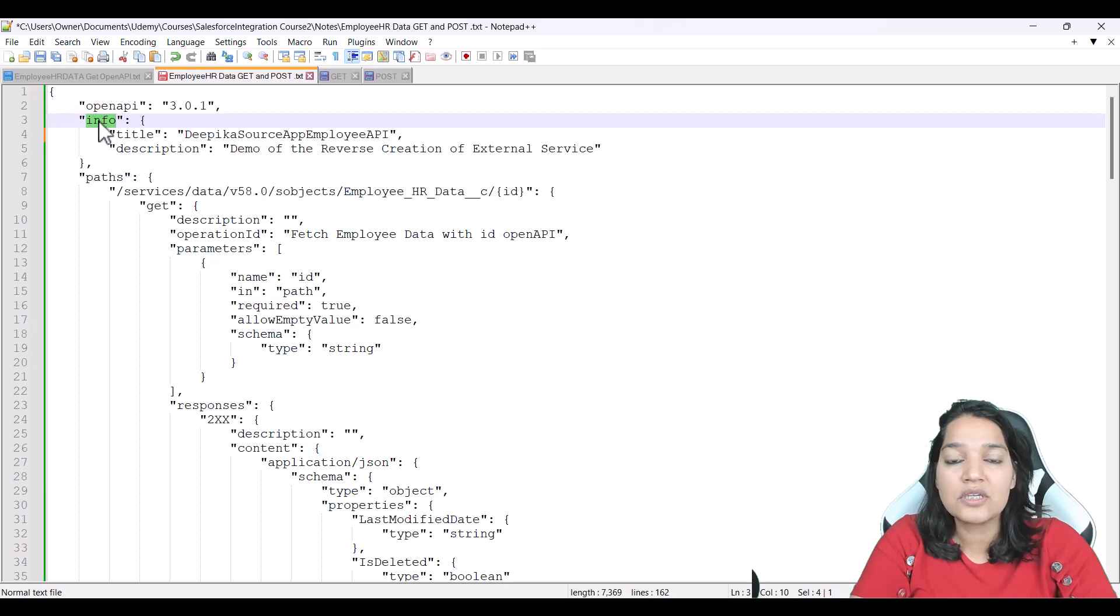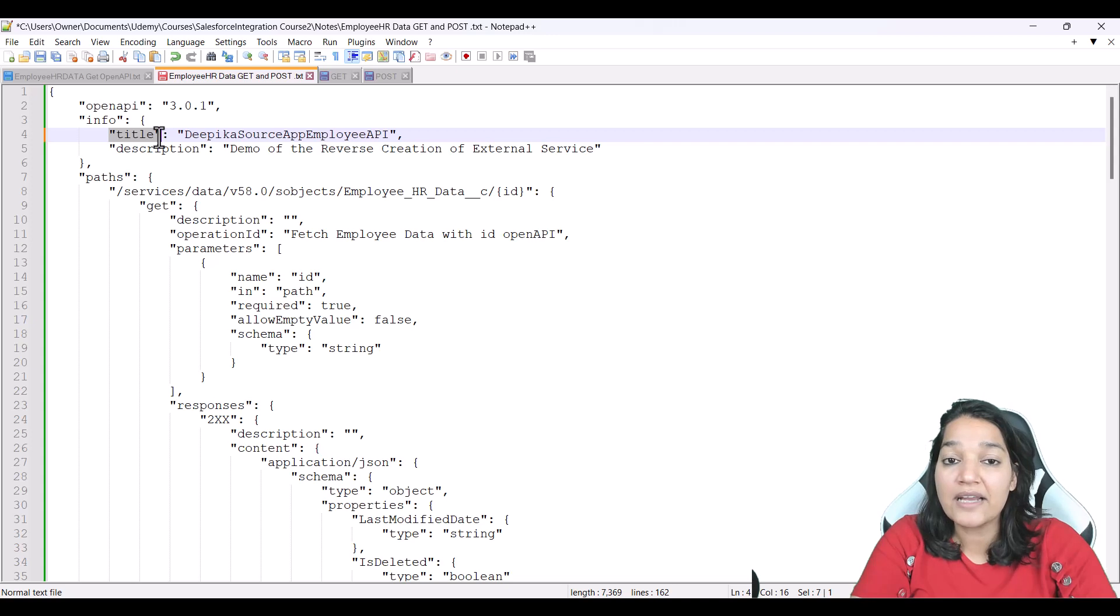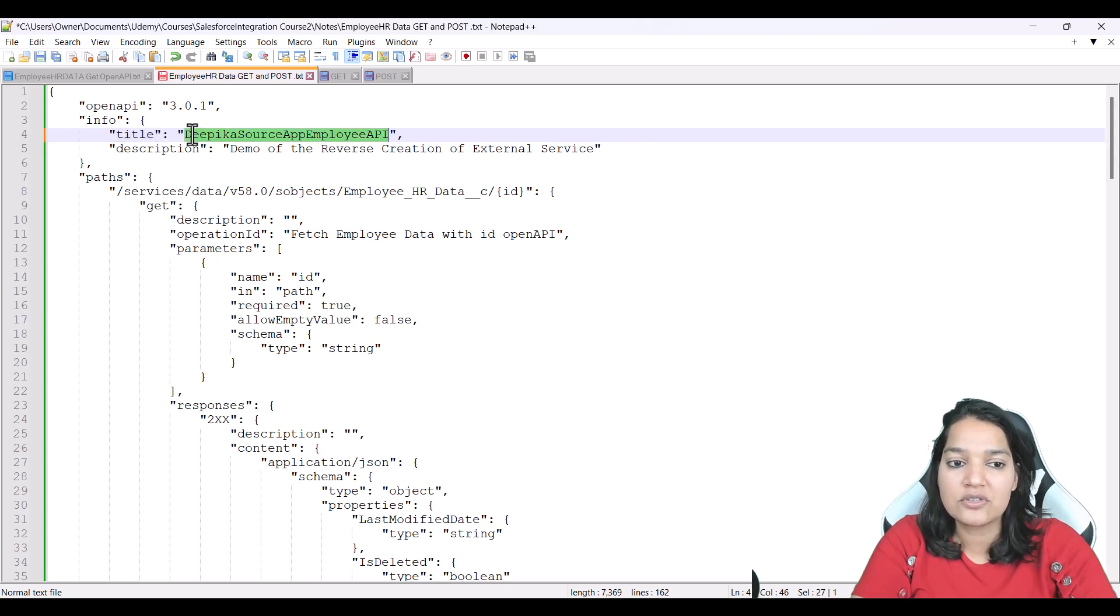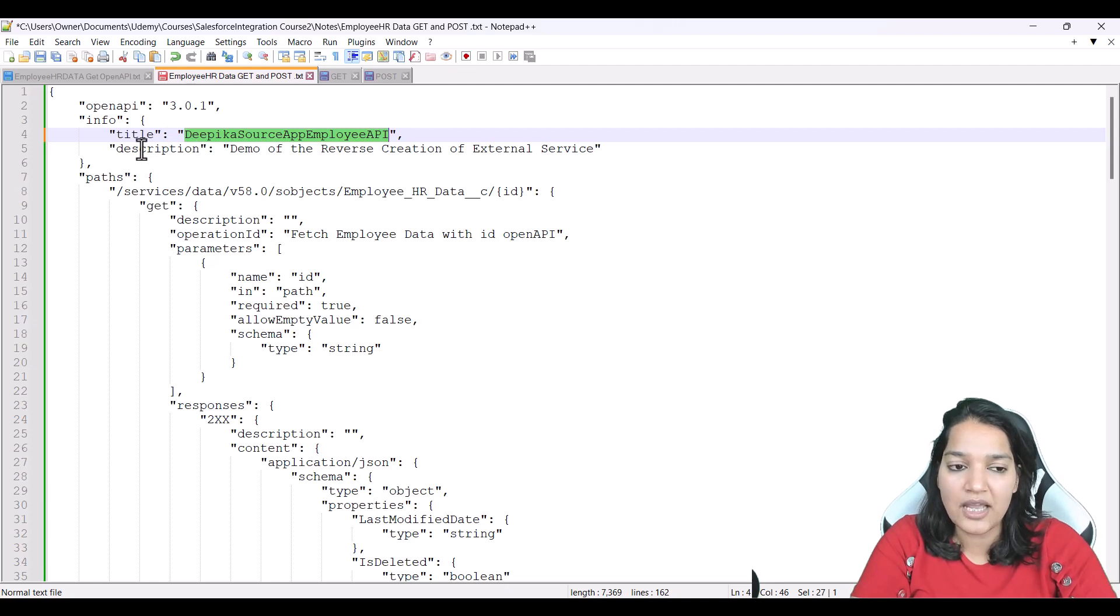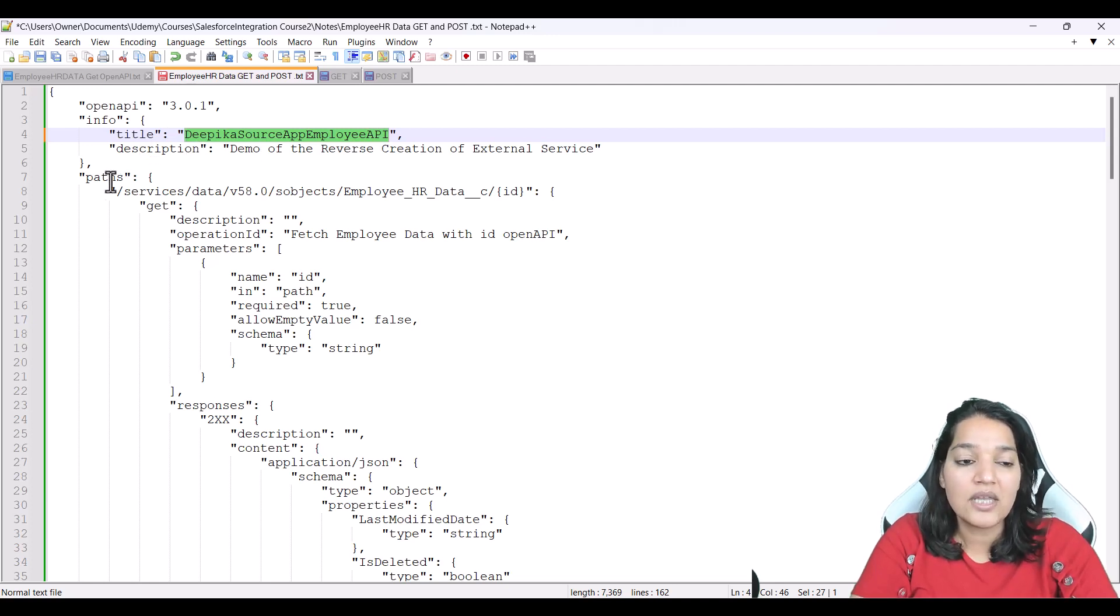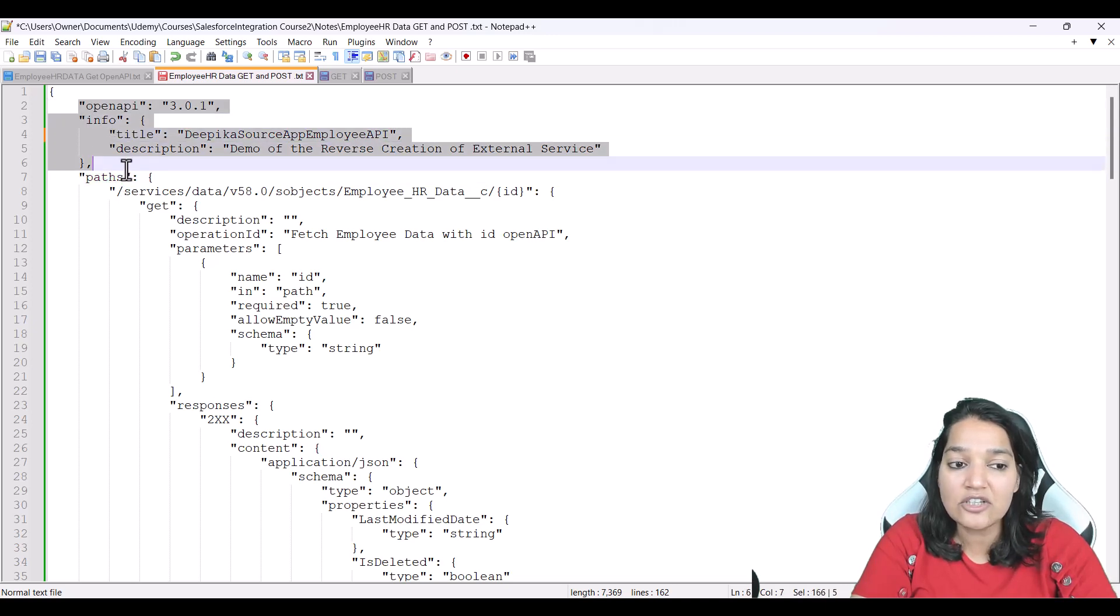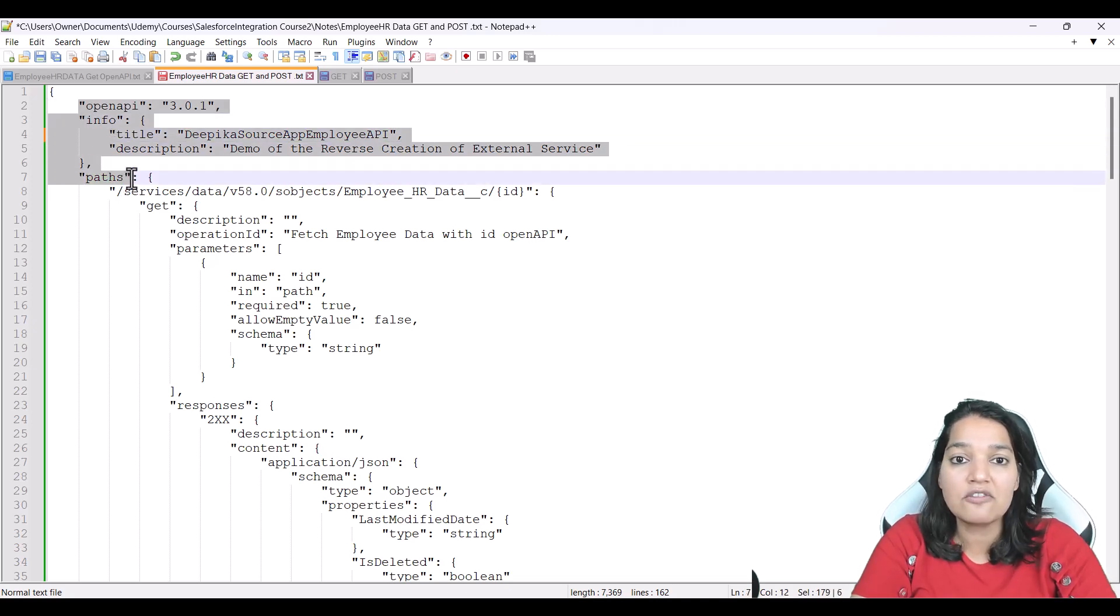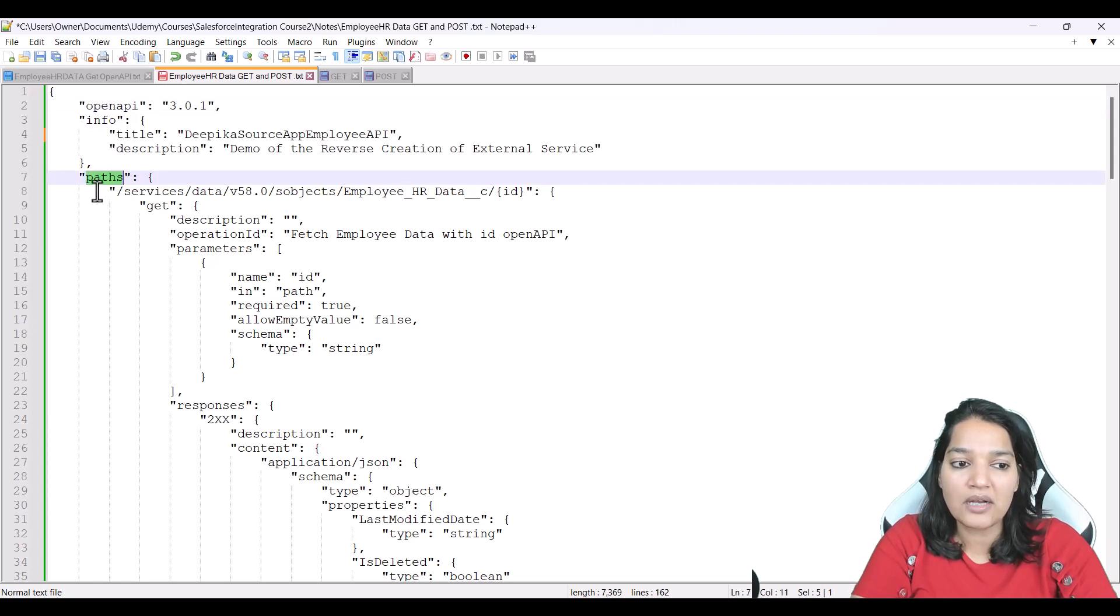Then I'm using an info tag. And inside of this info tag, I'm specifying the title of my API, which is the name of my API, a small description I have given, you can keep it blank as well. Then I have defined this path tag. So the indentation is very, very important.